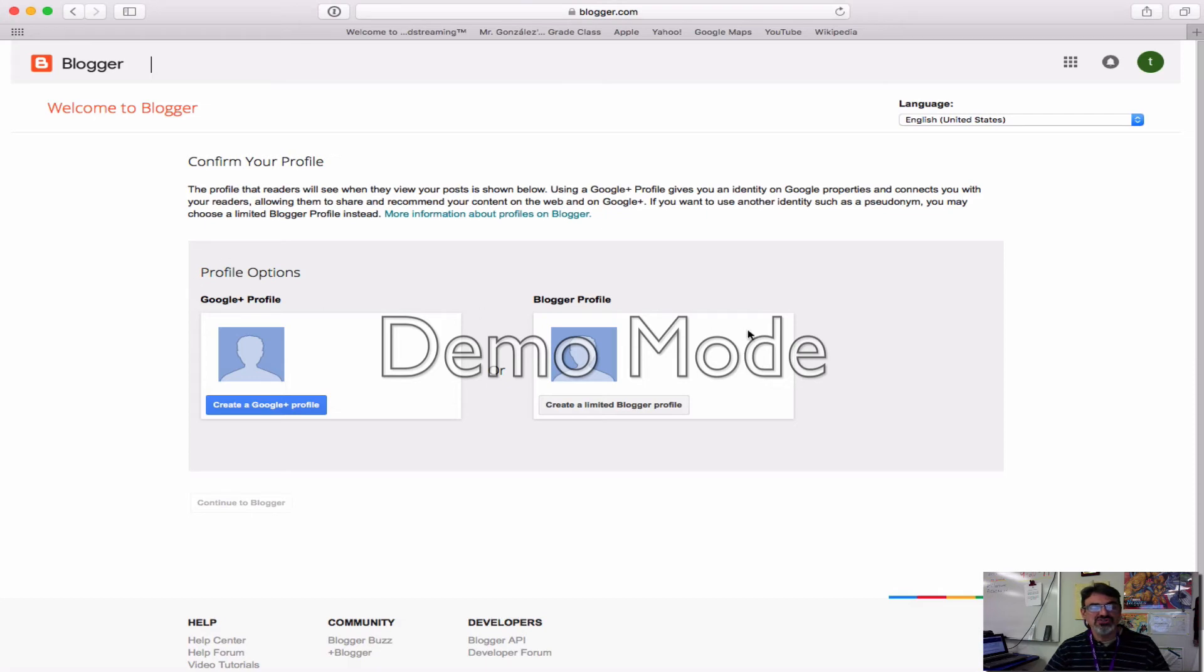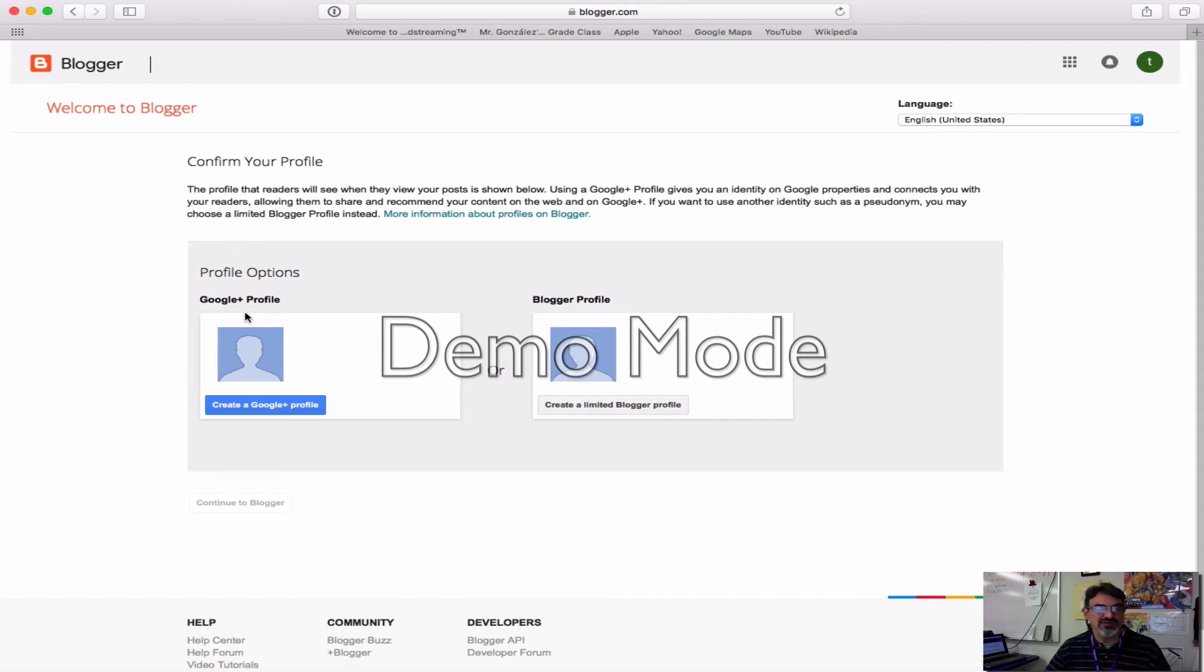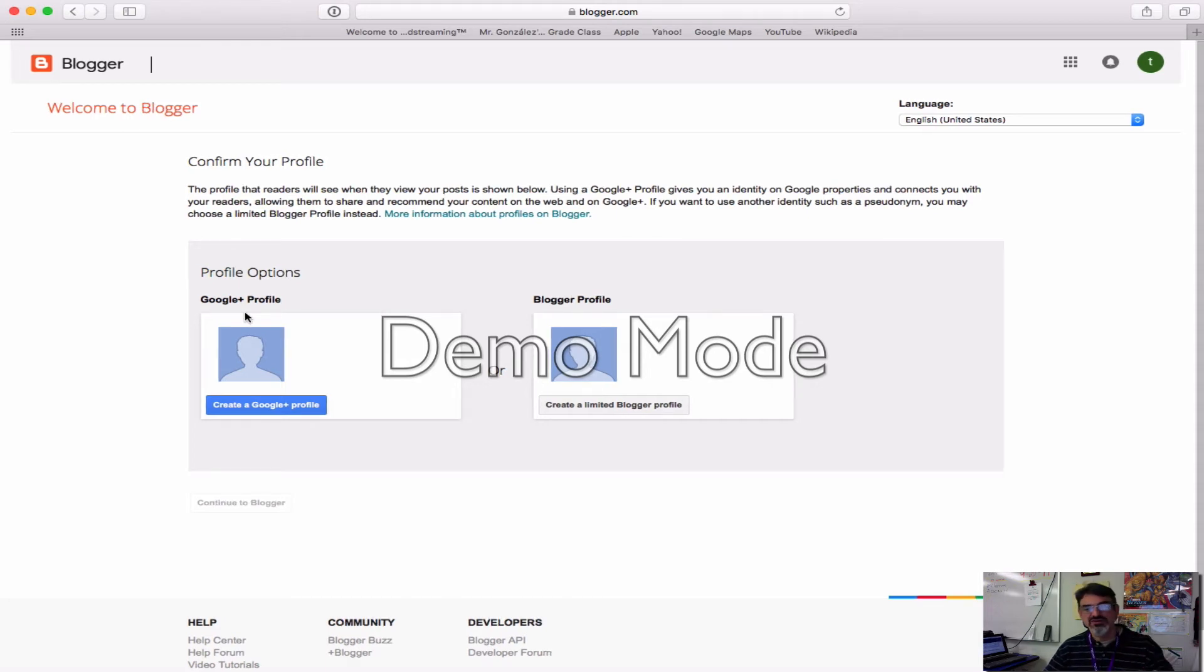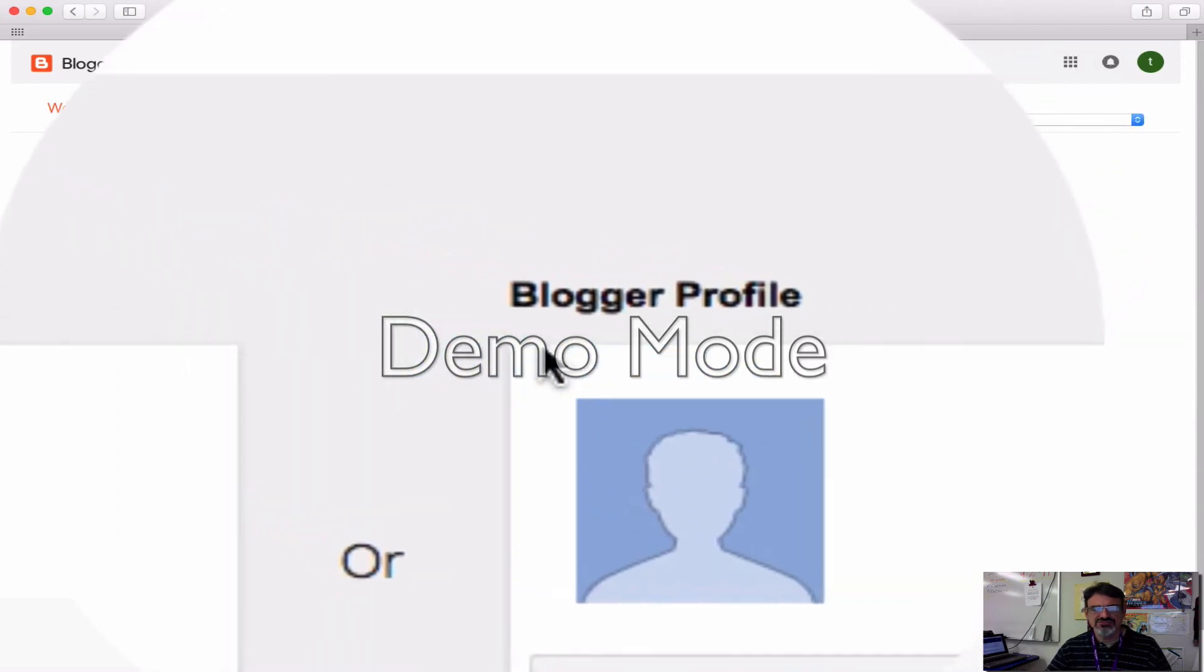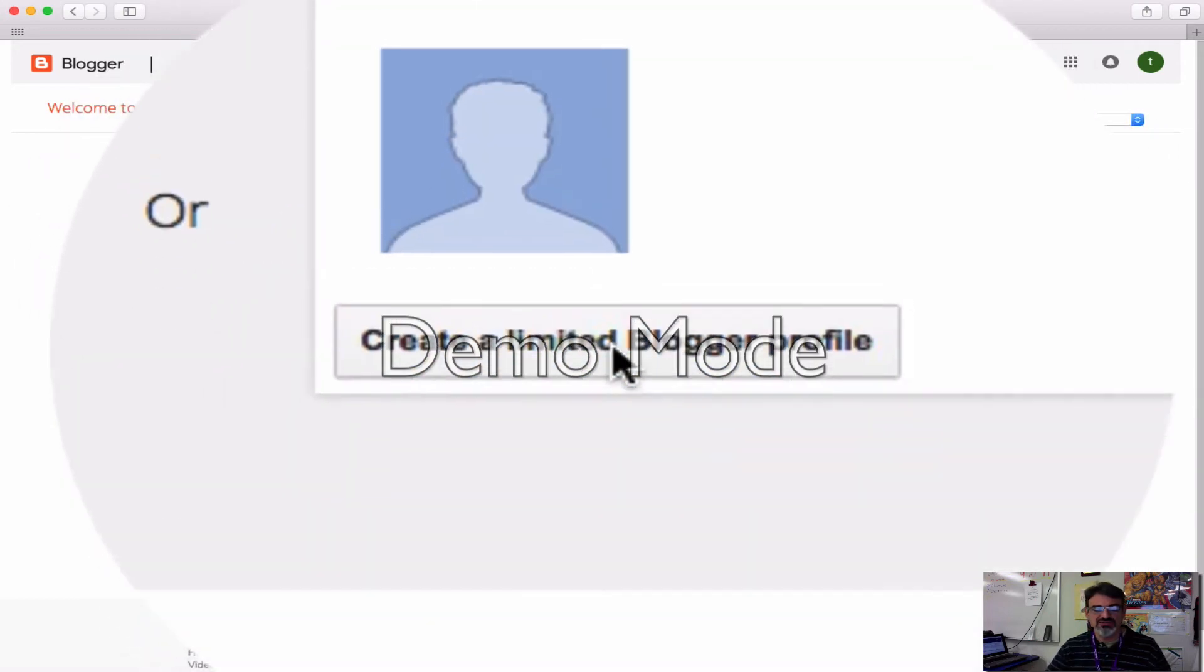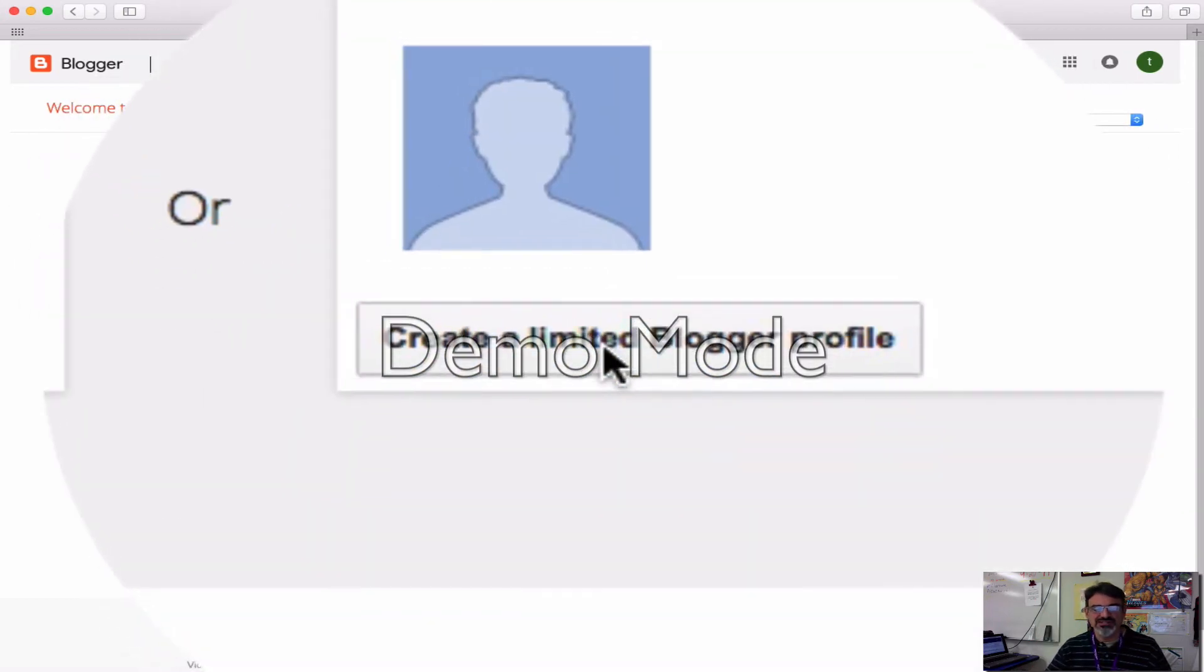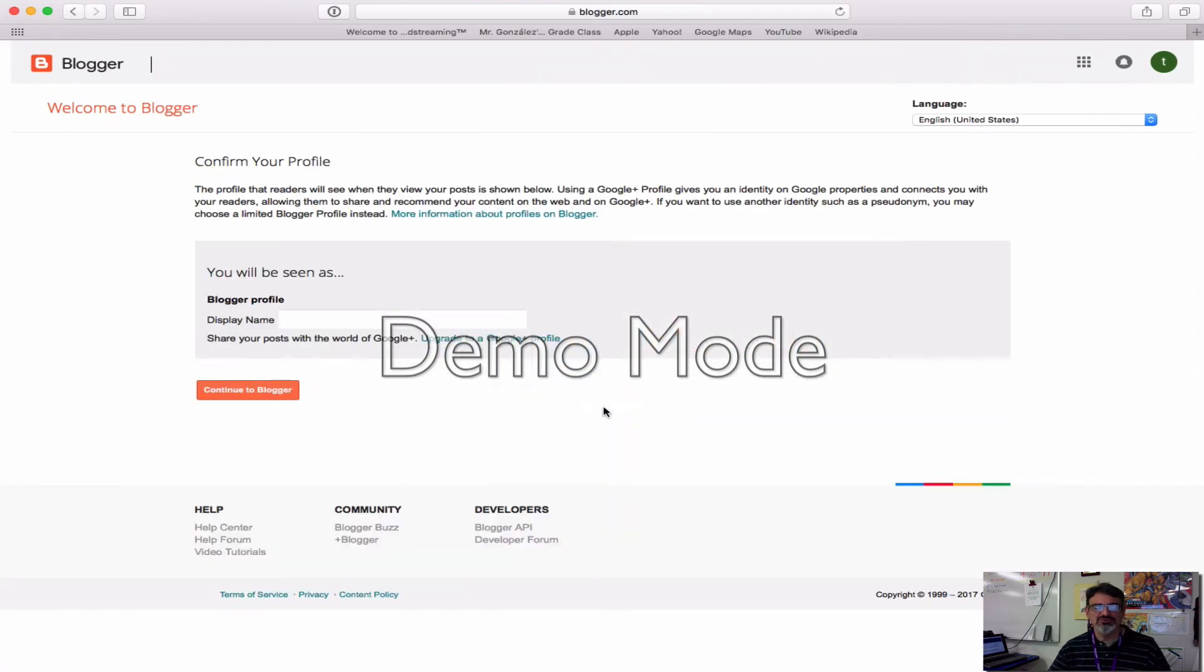You've got two options for a profile: you could do Google Plus or blogger. Do not do Google Plus profile. You're under 13, so this will lock your account. It's really bad, and we've had a few students make this mistake. So you have to choose blogger profile. Click here where it says create a limited blogger profile.